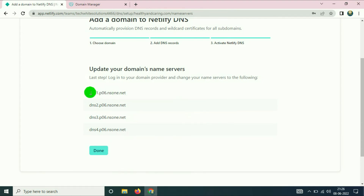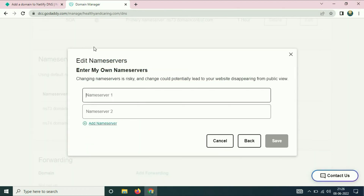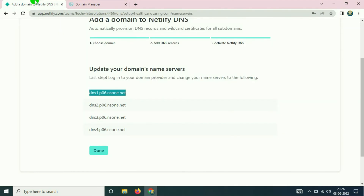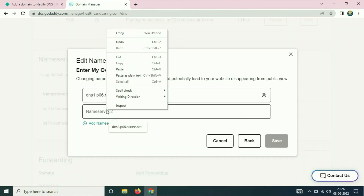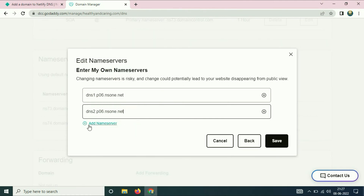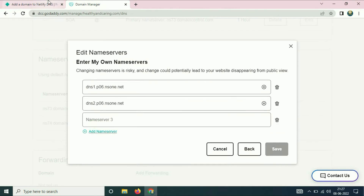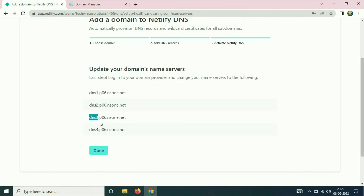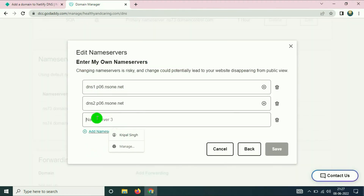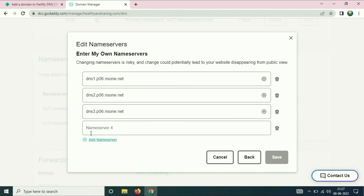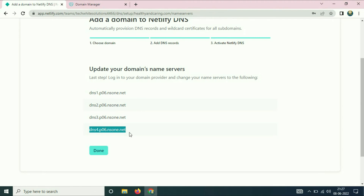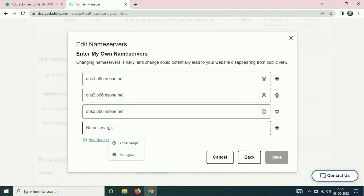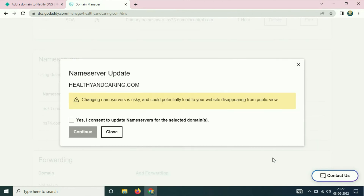Copy the first nameserver address and paste it. Copy the second address and paste it. Click 'Add Nameserver,' then copy the third address and paste it. Click 'Add Nameserver' again, copy the last address, paste it, and then click Save.